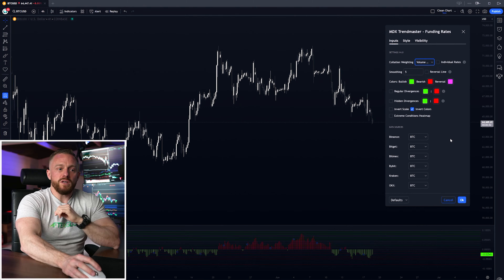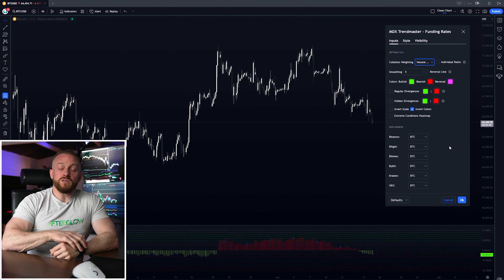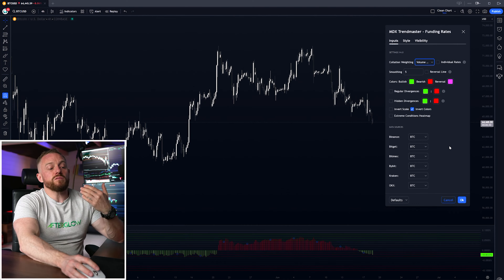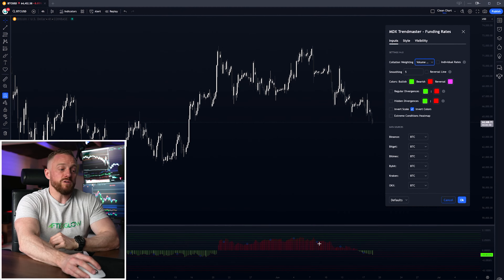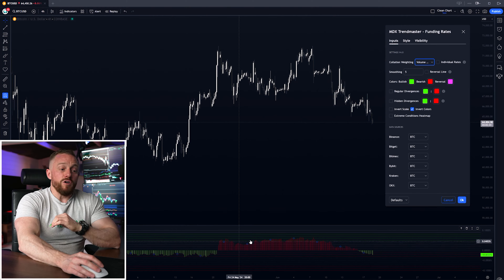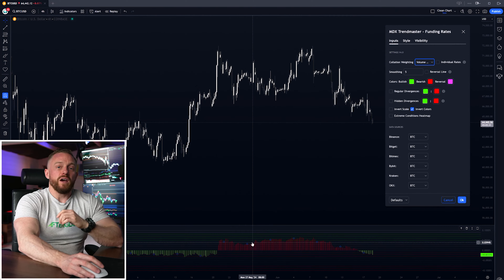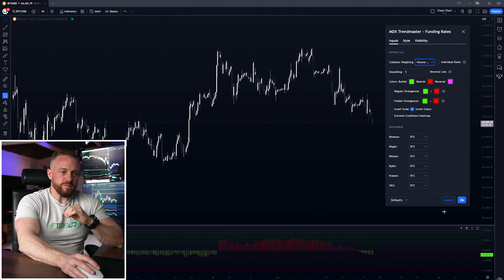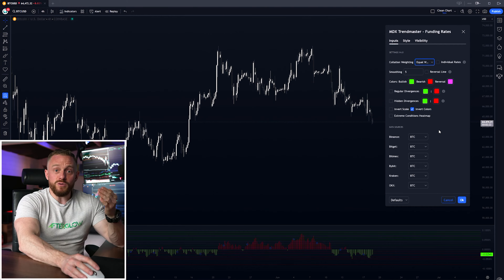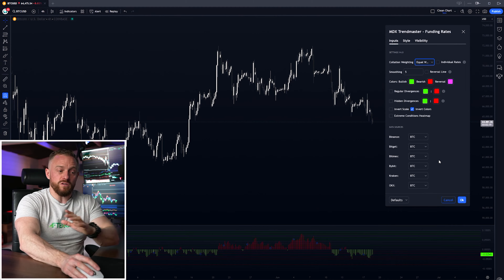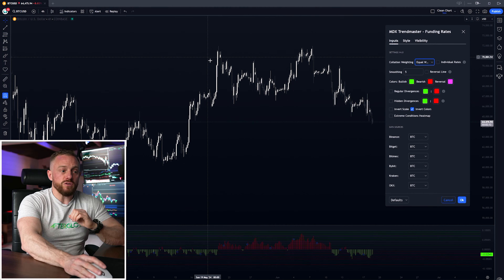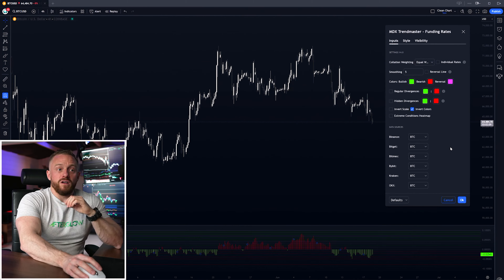The volume weighted option means data from bigger exchanges like Binance and Bybit will be more dominant because they have bigger trade volumes. This view is nice for a simple overview of what's happening with rates in the market and spotting higher time frame trends. Equal weighted is more subtle and shows funding rate variations across all six exchanges, which can be nice for spotting small reversals that happen when you're in a range.